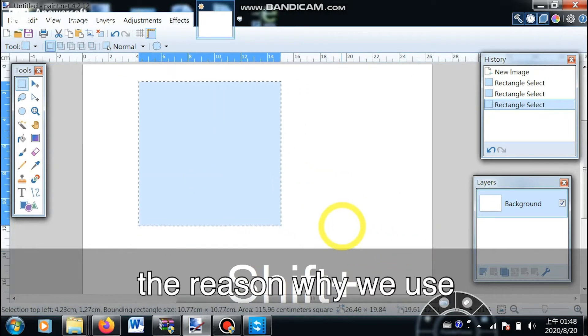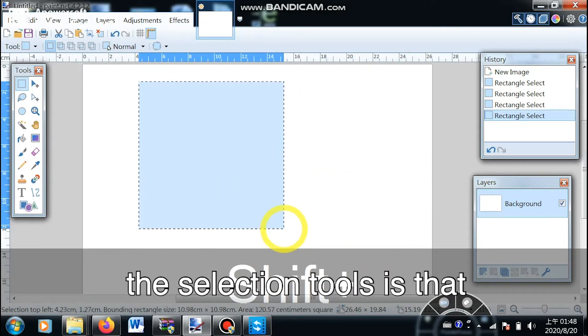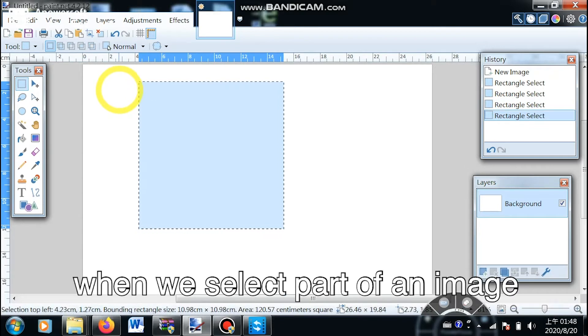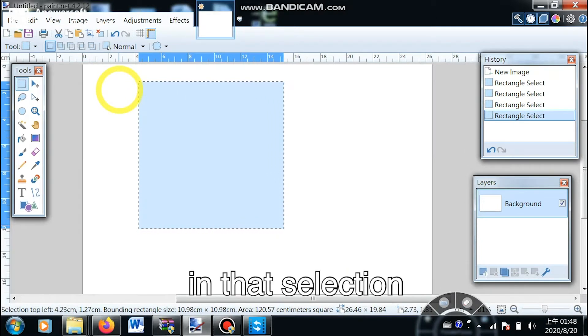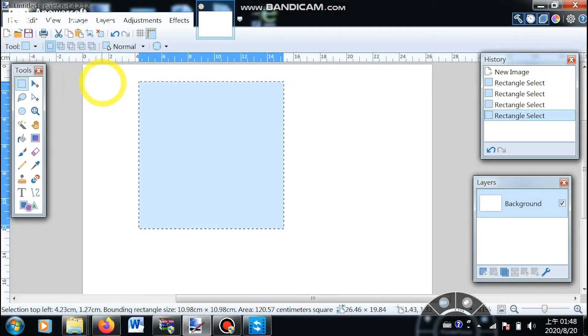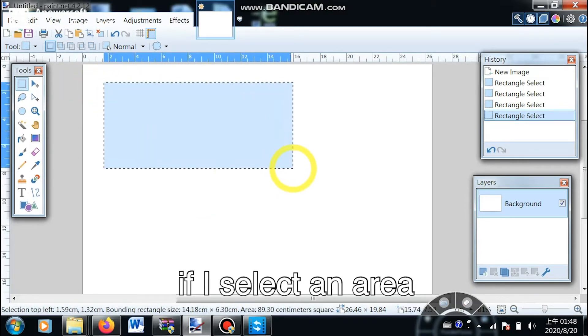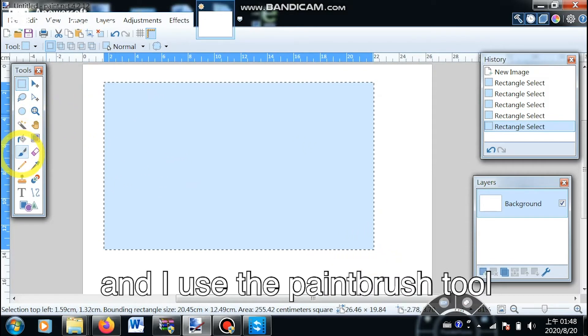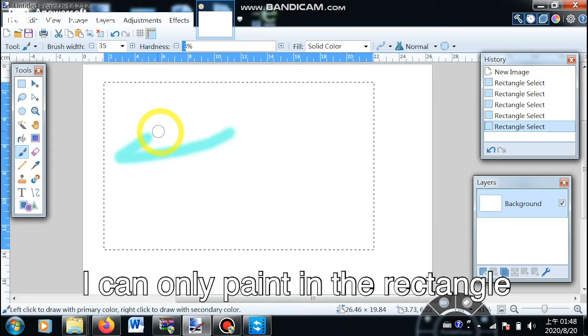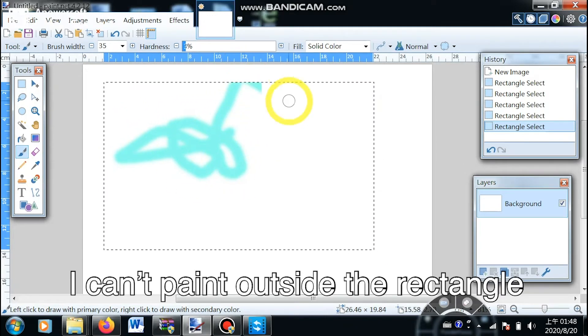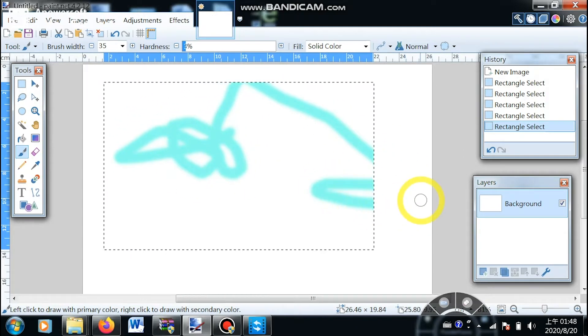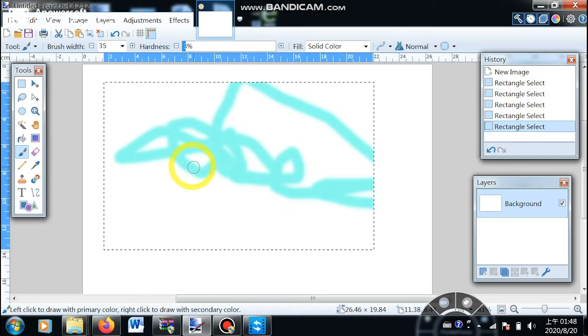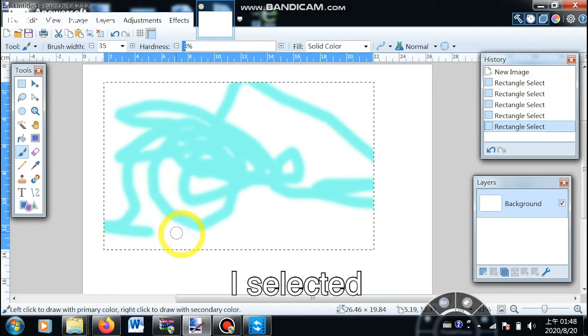The reason why we use selection tools is that when you select part of an image, you can do whatever you want within that selection. For example, if I select an area and use the paint brush tool, I can only paint inside the rectangle. And if I hold left click and move my mouse, it will only move the area I selected.